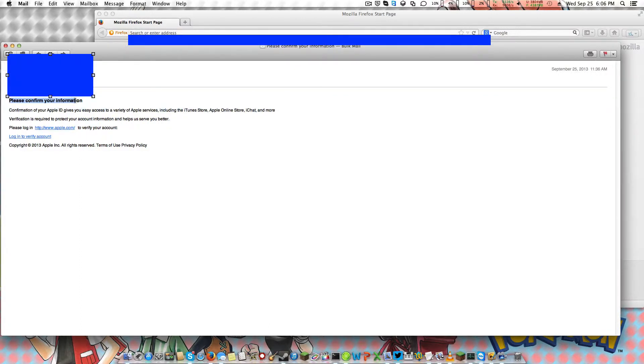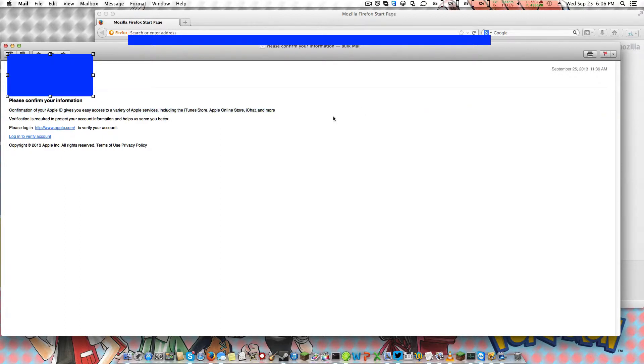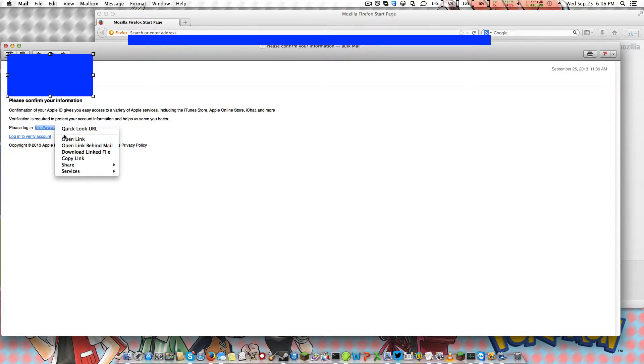please confirm your information, confirmation of your Apple ID gives you easy access to blah blah blah, verification is required. This is clearly fake.